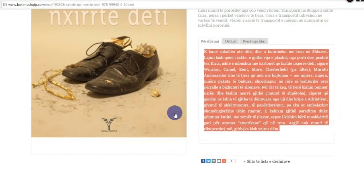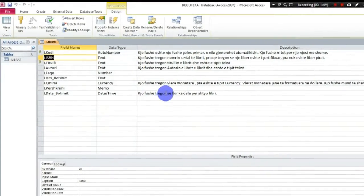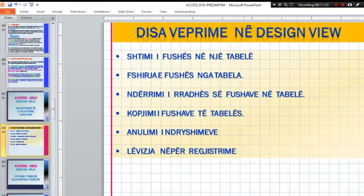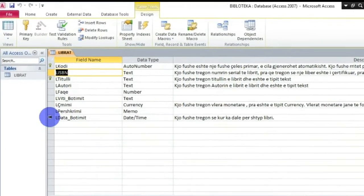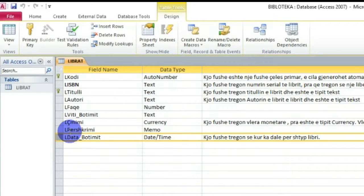Shkojmë te databaza jonë njëherë, te databaza jonë, kalojmë në pamjen Design View. Atëherë mund të bëjmë modifikime të tjera - fshirja e fushës nga tabela. Një fushë të cilën ne e regjistruam si provë është 'Data e Botimit' - neve kjo fushë nuk na duhet. Atëherë, këtë fushë e selektoj - shikoni si selektohet: mouse-i afrohet para emrit 'Data e Botimit', mouse-i nukthehet me shigjetë me të zezë, klikoj këtu, dhe kam selektuar pikërisht rreshtin 'Data e Botimit', pra atë fushë.